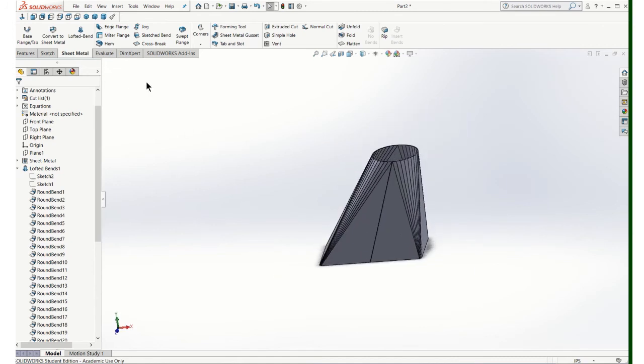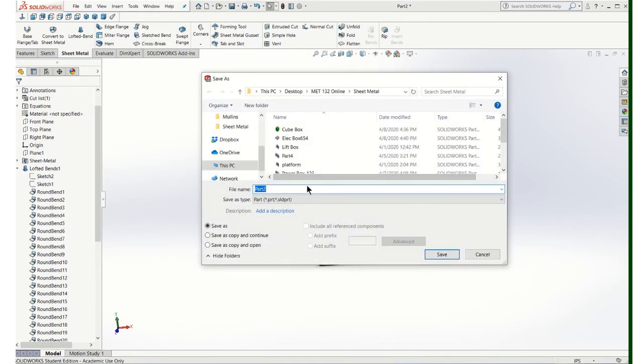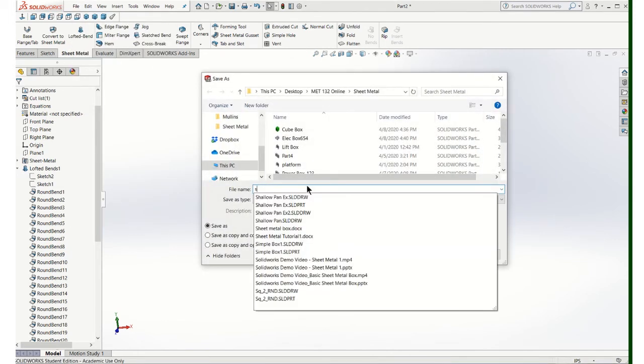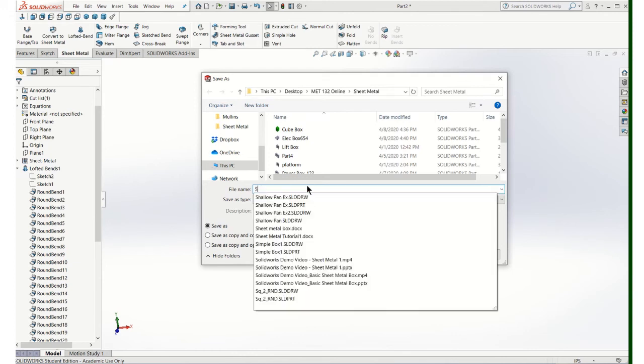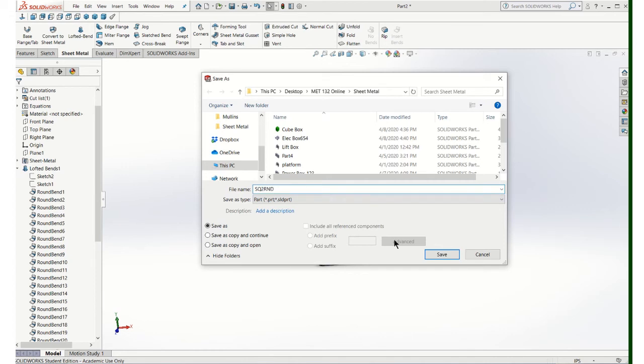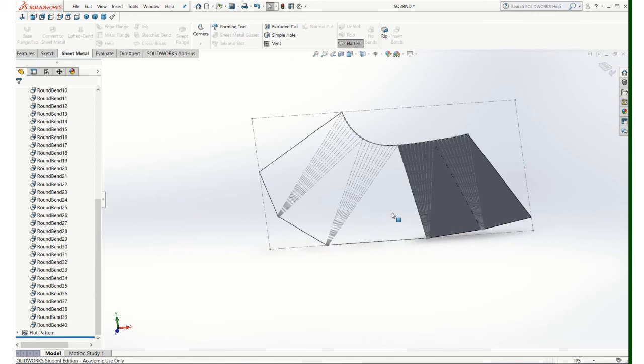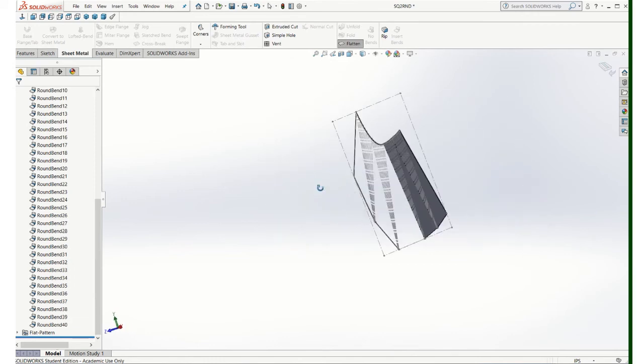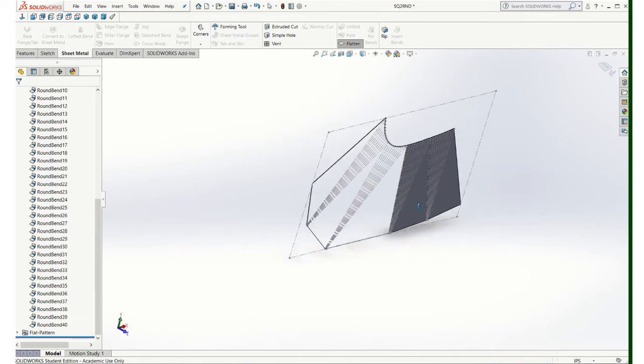Okay, let's go ahead and save that. And this is called a squared around. Now you can look and see what the flat pattern looks like as long as you're on the sheet metal tab. Click on flatten. And that's what your pattern looks like.